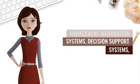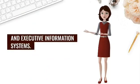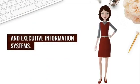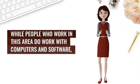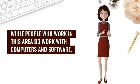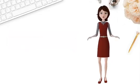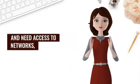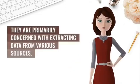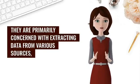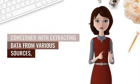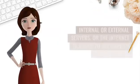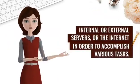While people who work in this area do work with computers and software and need access to networks, they are primarily concerned with extracting data from various sources: internal or external servers, or the internet, in order to accomplish various tasks.